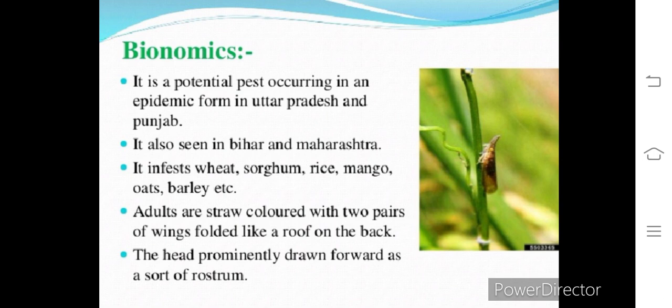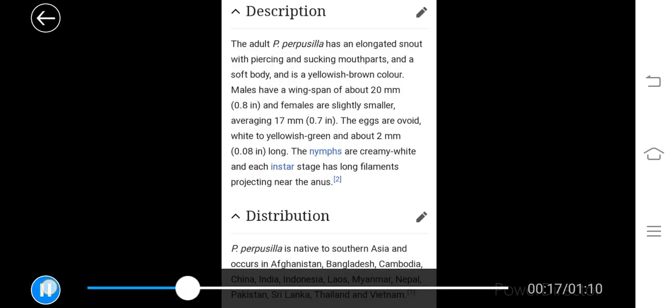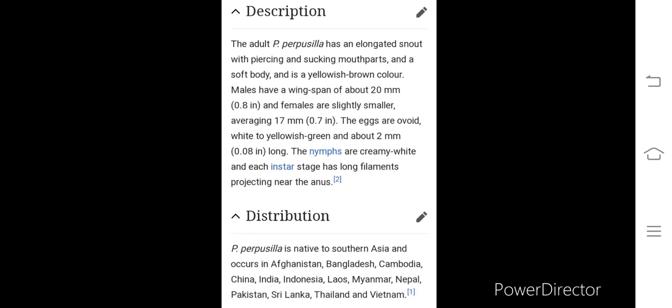The adults are straw-colored with two pairs of wings folded like a roof on the back. The head protrudes forward as a sort of rostrum. The adult Pyrilla perpusilla has an elongated snout with piercing and sucking mouthparts, because it sucks the sap of the leaves. Both the adult and nymph have a soft body with a yellowish-brown color.